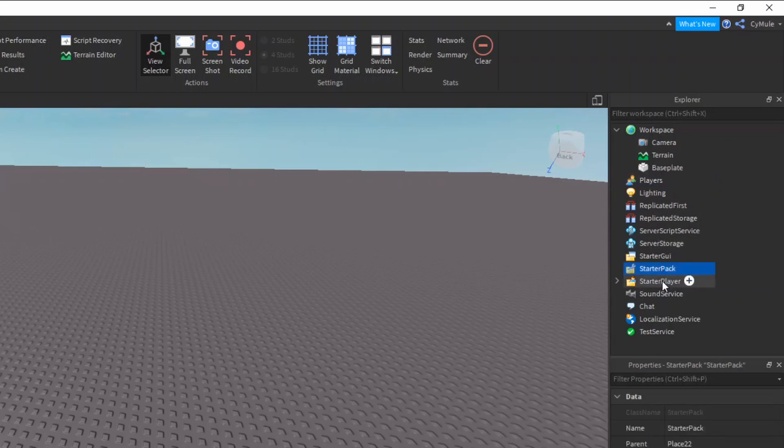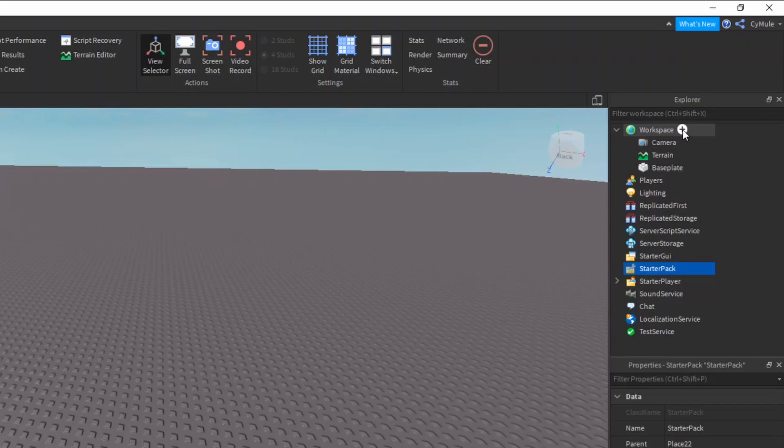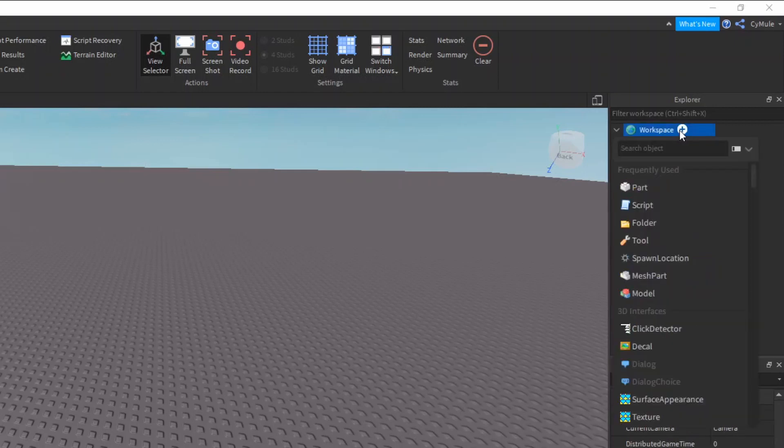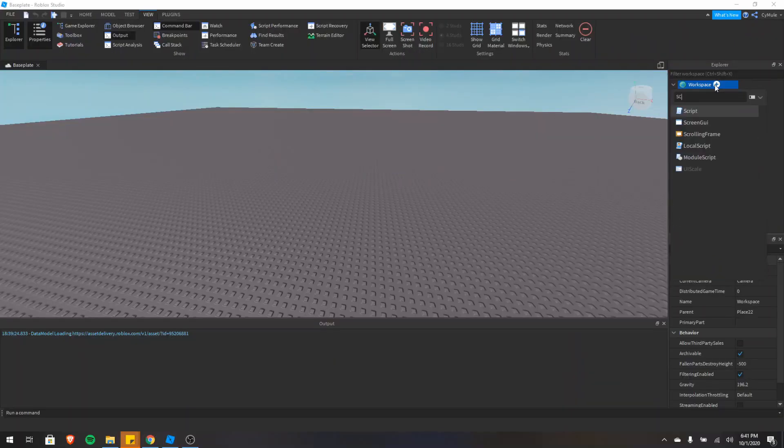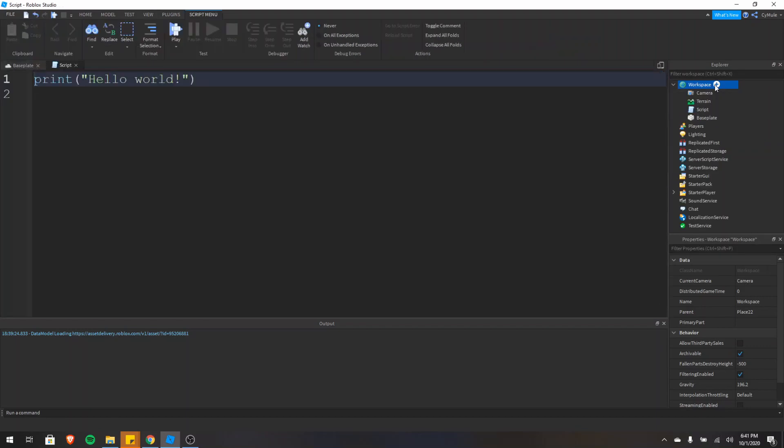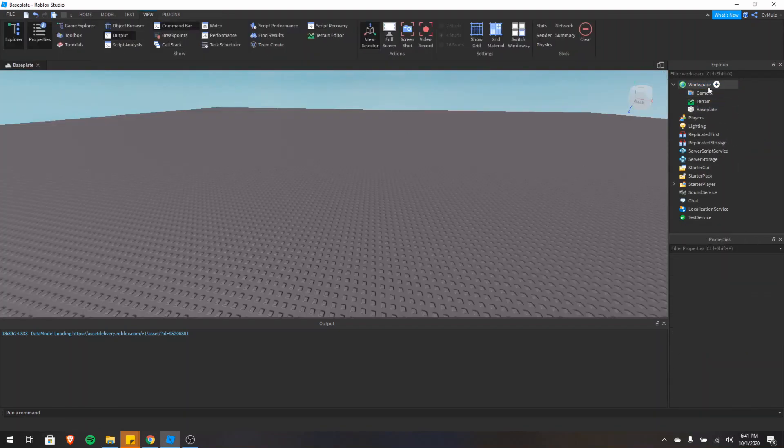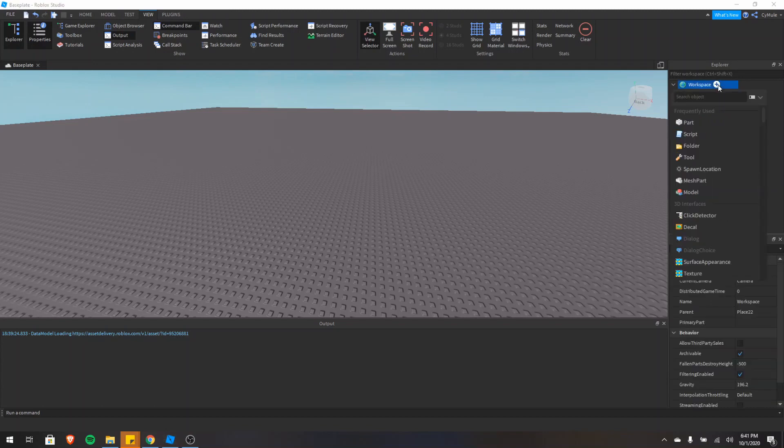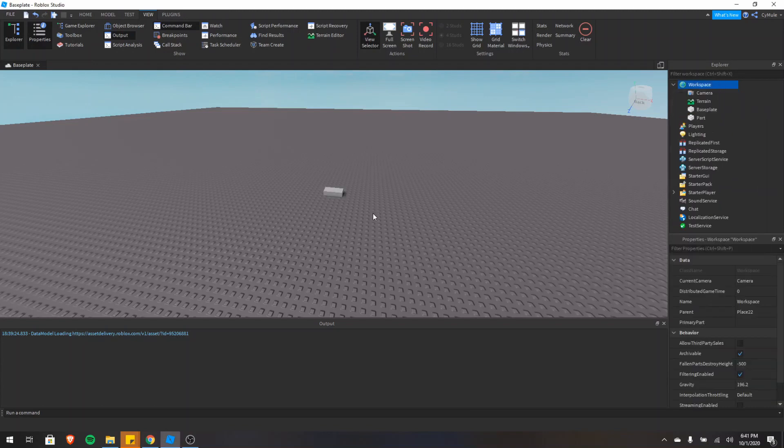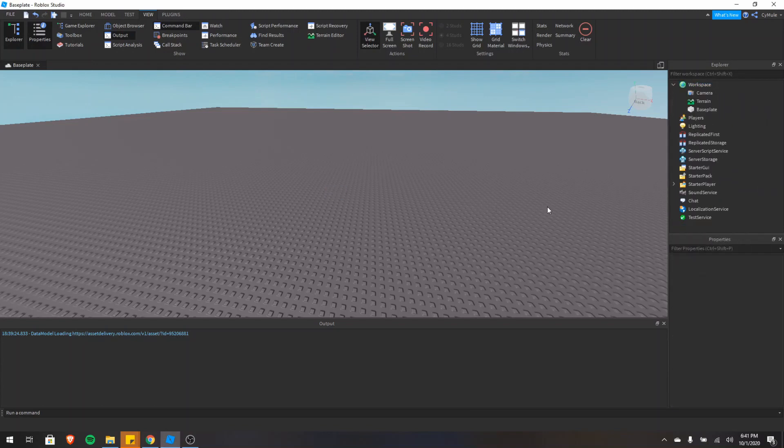If you put any tools in the starter pack, then players that start the game will start with the tools. Another nice feature of the explorer is that if you click the plus on the side, you can insert whatever object you want. So you could search for a script, you can insert a script, and you can also insert a part. I'm going to delete the script, I'll insert a part, and all of a sudden we have a part now. I'll delete that as well. So it's pretty nice and convenient.